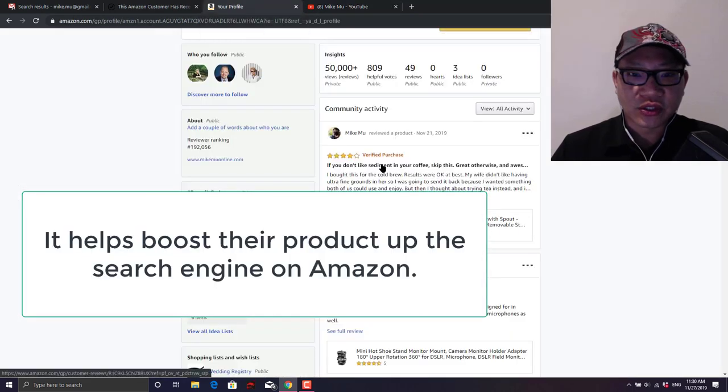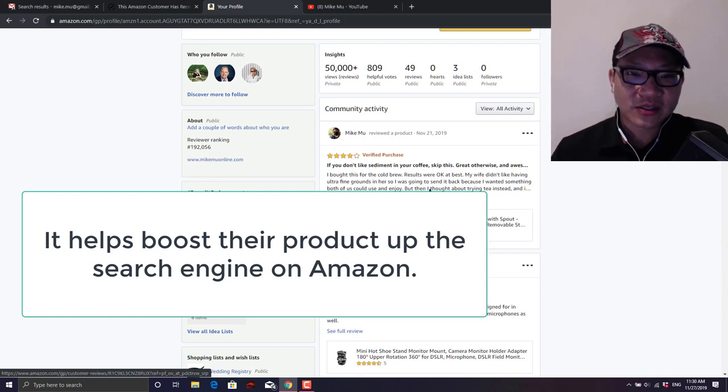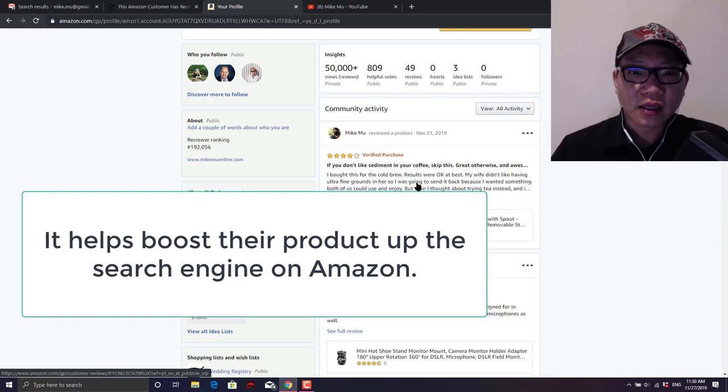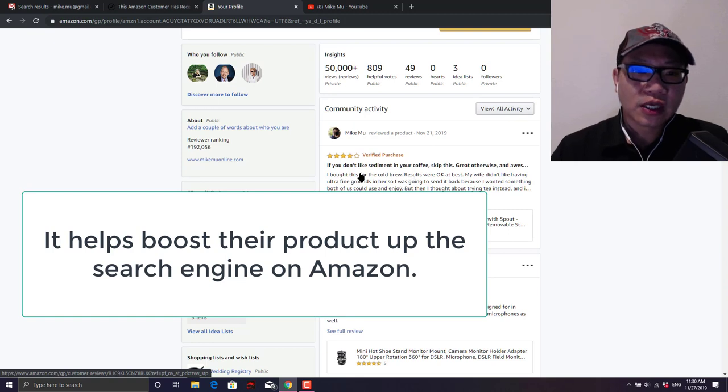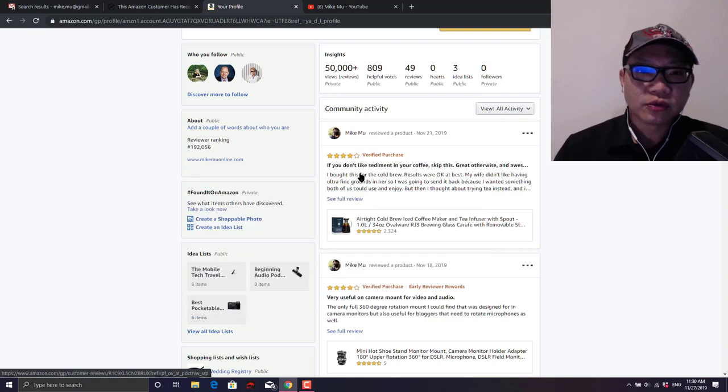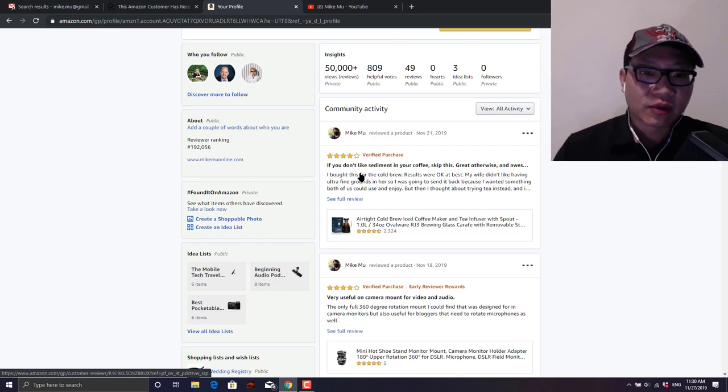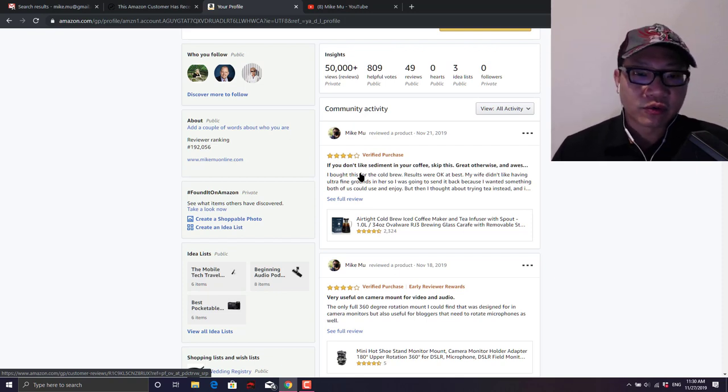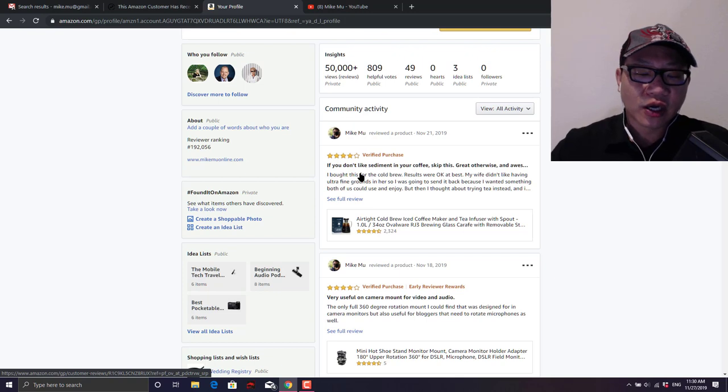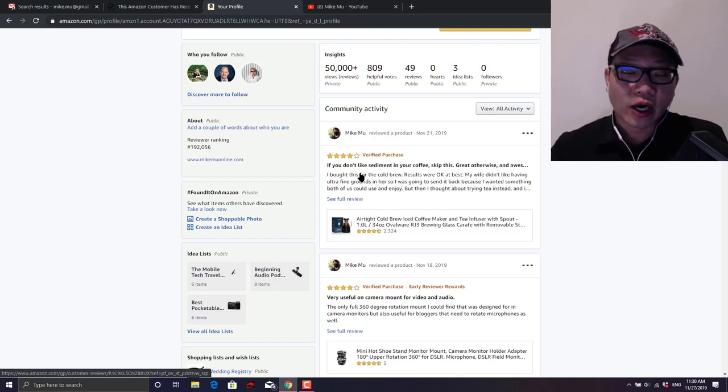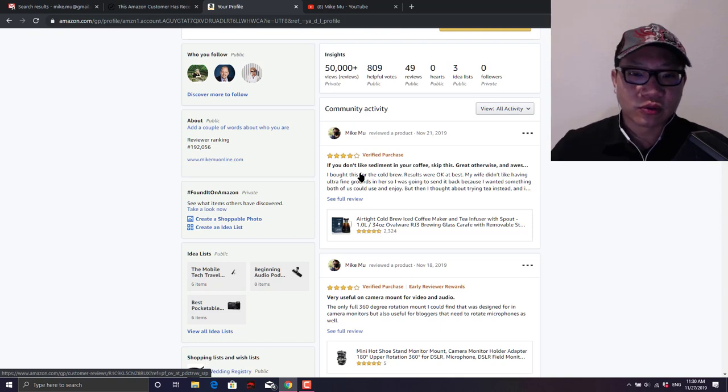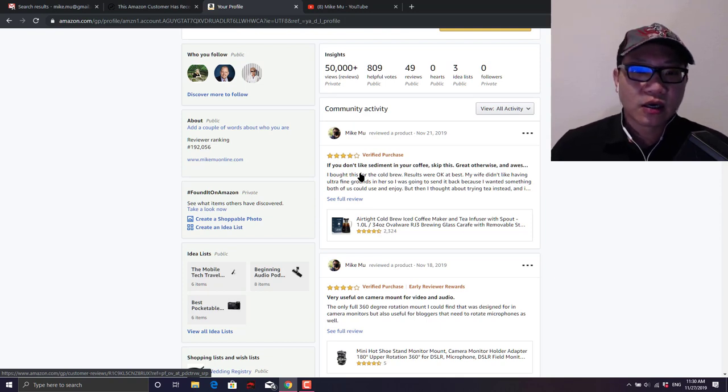And then what happens when you do that, it will say next to the review that it is a verified purchase. See, it'll say this right here. Okay, so it gives it a little bit more authenticity to it. And then after you post a review, you're supposed to give them a link to your review and they will confirm that you did give them a five-star review regardless, or posted a review based on their requirements.